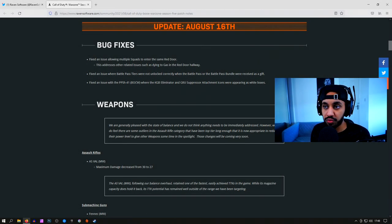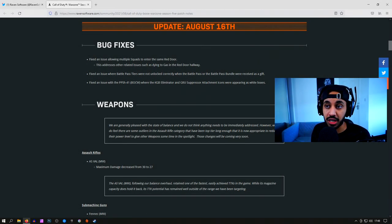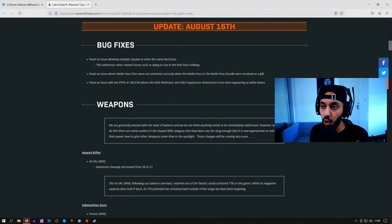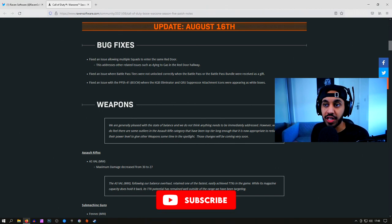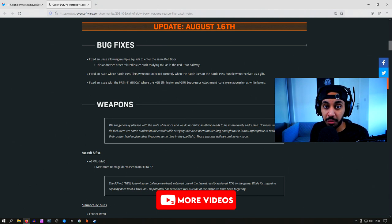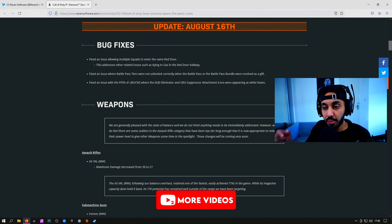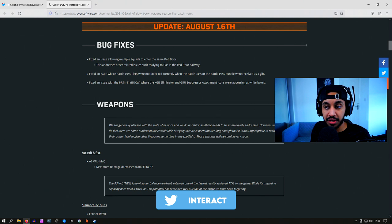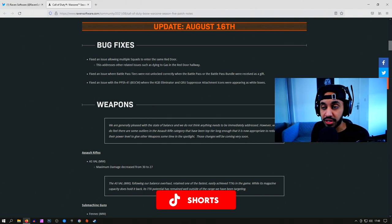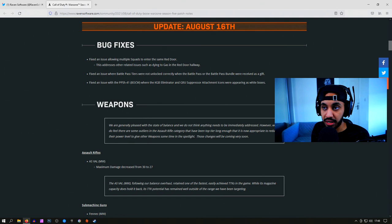We just got a tweet from Raven Software saying we've got some more weapon balancing coming out today. This weapon balance has went live already and in this video we're going to go through it all. We've also done a little bit of number calculating. We haven't done much testing, but we calculated the numbers to see what the TTKs would change to after all of these updates have taken place.